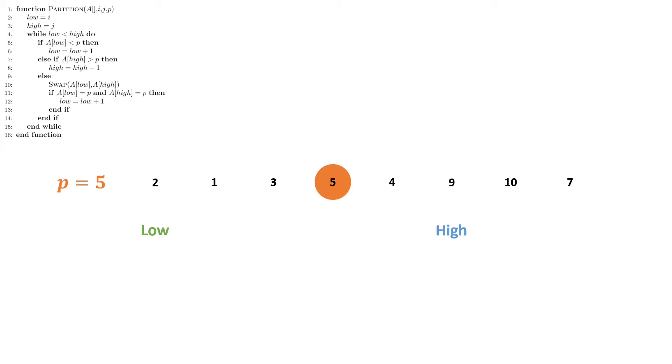We then need to check: are either of those elements equal to our pivot point? No. So what we are going to do is go through it again.